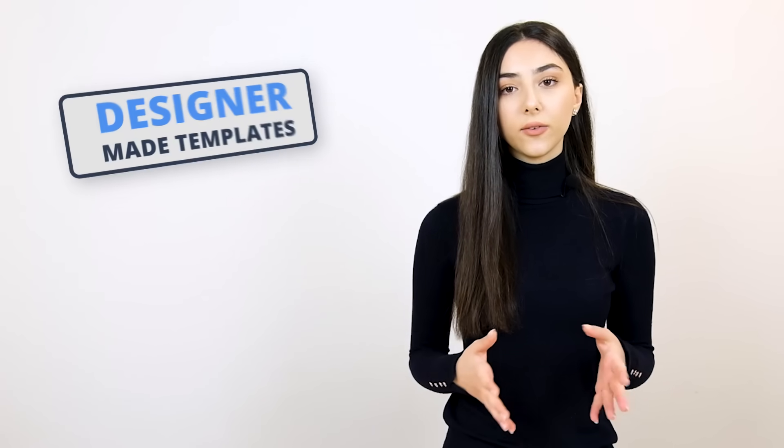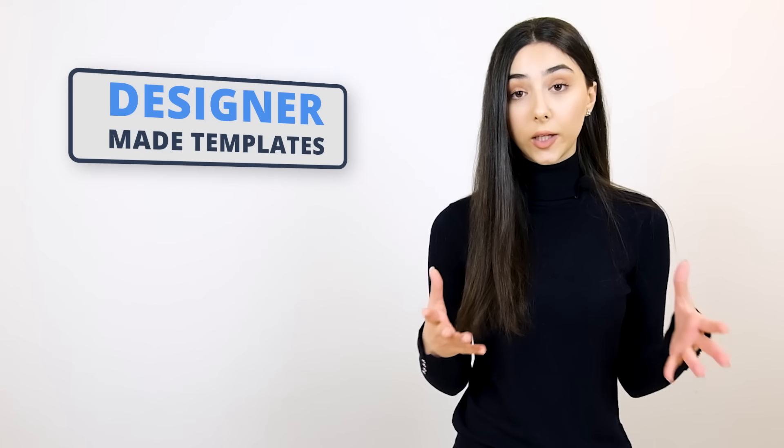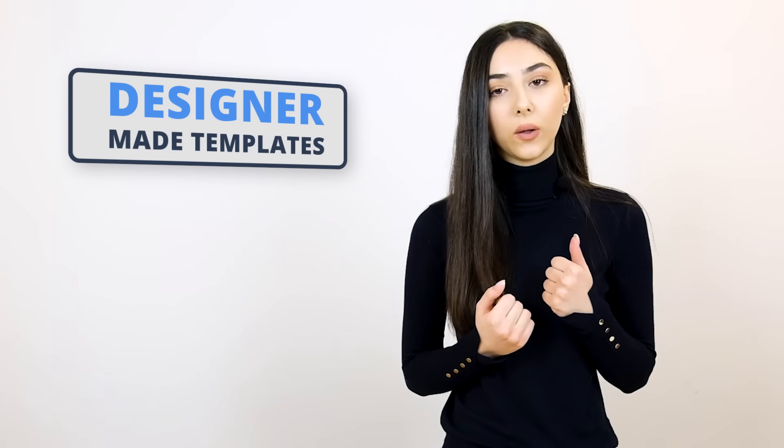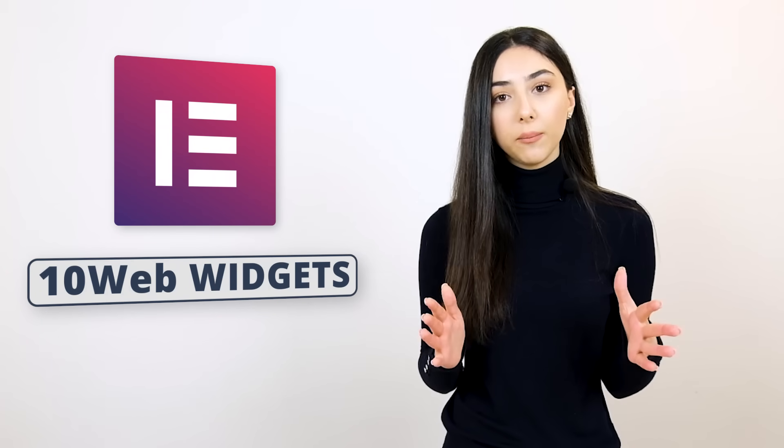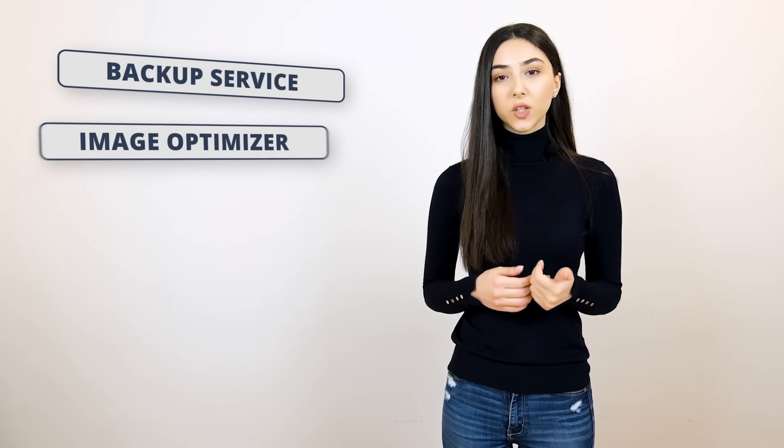Here's what you get. You get dozens of templates, designer-made templates that you can install with only one click and edit it completely using the most popular editor, which is Elementor, which is made even better with TenWeb's widgets. You also get a backup service, an image optimizer, an SEO optimizer service.